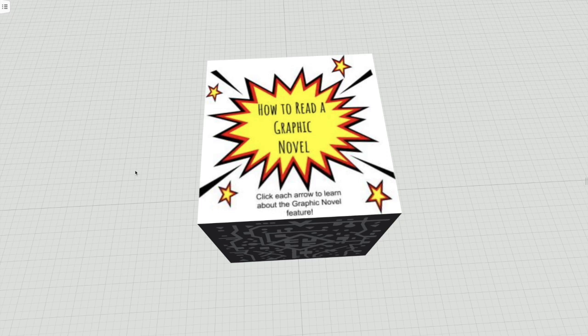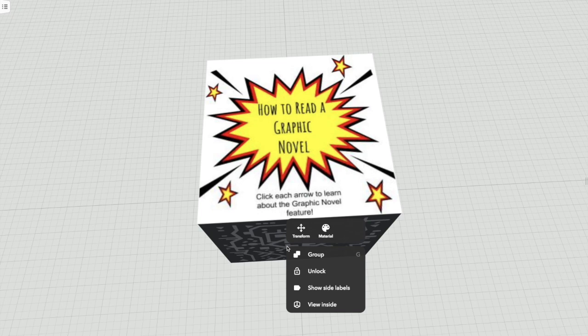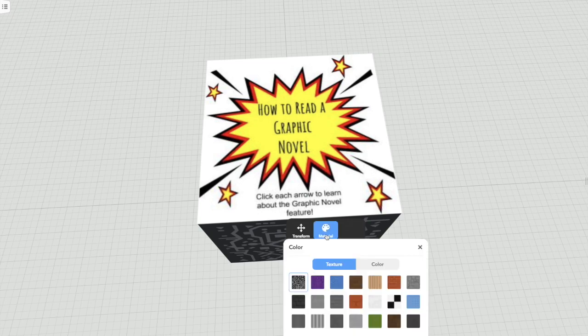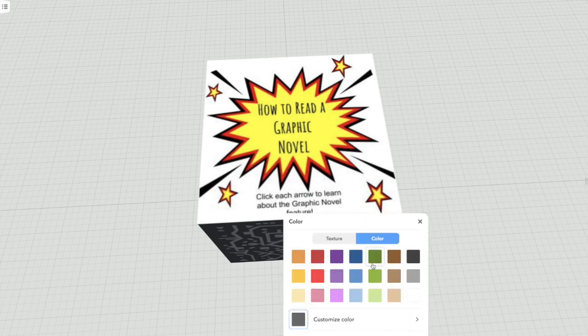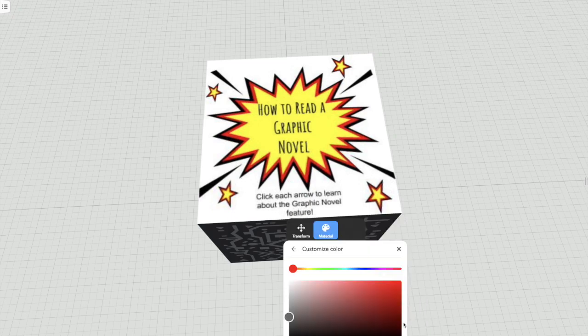The next thing I did to create the Merge Cube that you might have seen with the red on the side was I actually edited the Merge Cube itself and changed the material. If you change the material you can customize the color, and I just wanted to go with a bright red color.